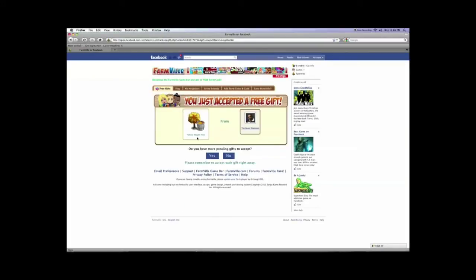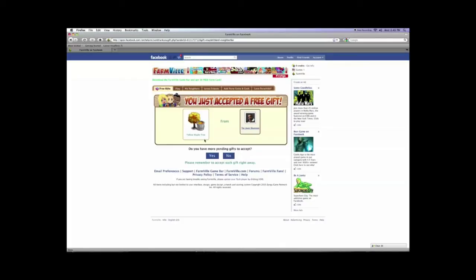Now it's just sent that same gift, the yellow maple tree, back to my friend. Now I have another choice to make. Do I have more pending gifts to accept? I did not have any more gifts. If I had more gifts I could click yes and it would go back and I would start the procedure all over again to accept more gifts.